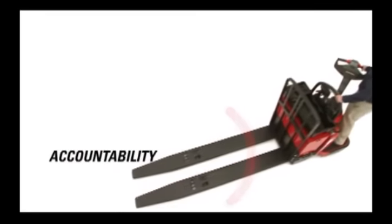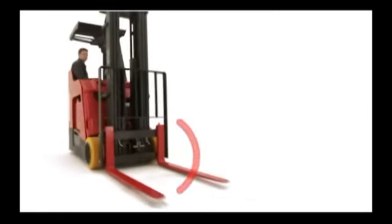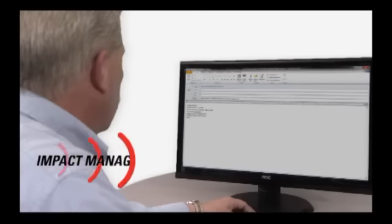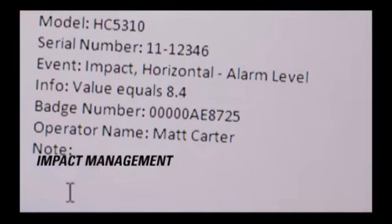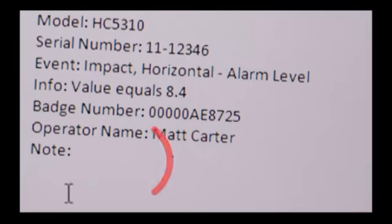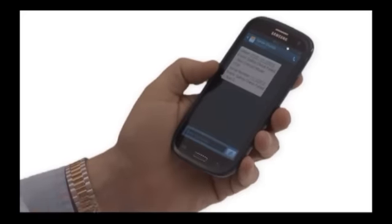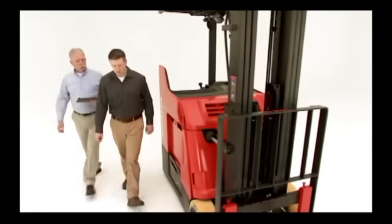If an impact occurs, iWarehouse immediately and automatically sends an alert by email or text message. These real-time alerts help you take corrective measures to reduce future impacts and the costs that come with them.